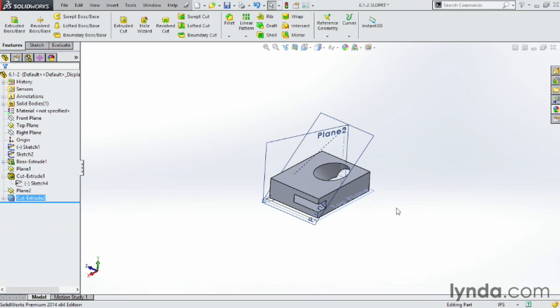Planes are the foundation of sketches. And in order to build complex features or higher level features like lofts and sweeps, we need to understand the basics of creating new planes. There are up to three reference values used to create planes. However, we can use as little as one depending if we're choosing either a point, a line, or a plane as our reference value. For instance, a line already has two endpoints, so that counts as two references.